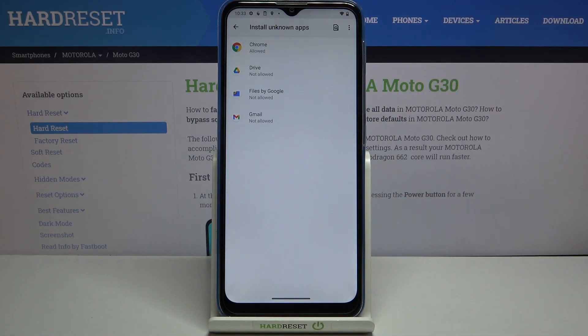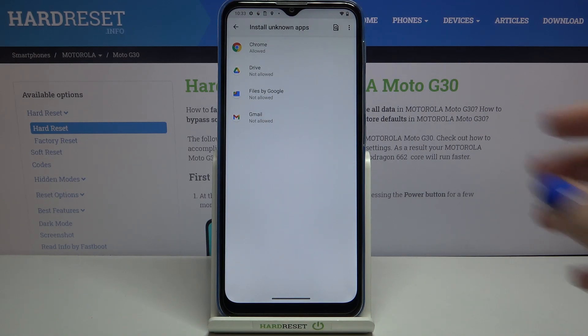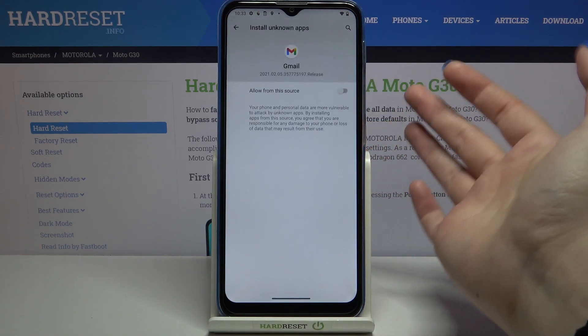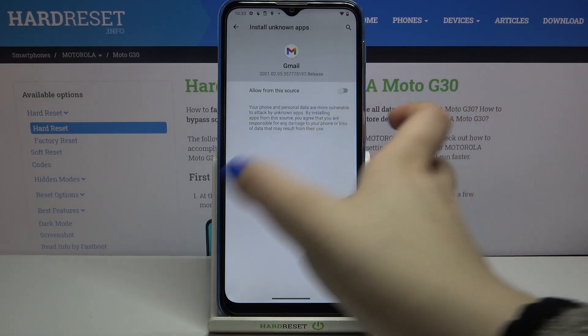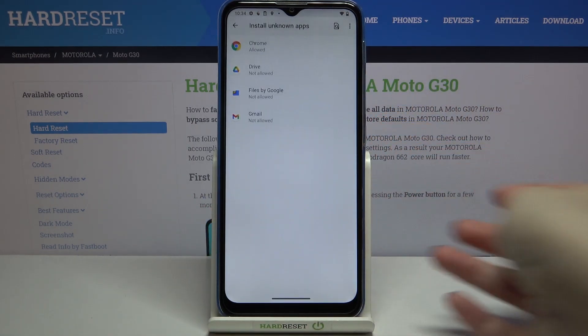After getting back you can see that Chrome from now on is allowed to install some content. Obviously it will work for all other apps — if you'd like, just tap on Gmail for example and tap on the switcher there.